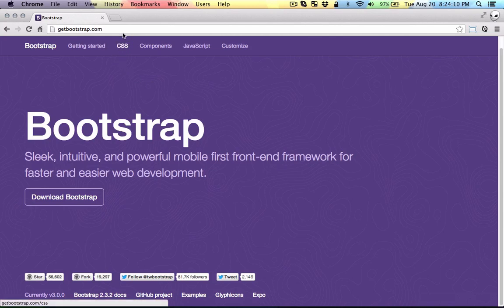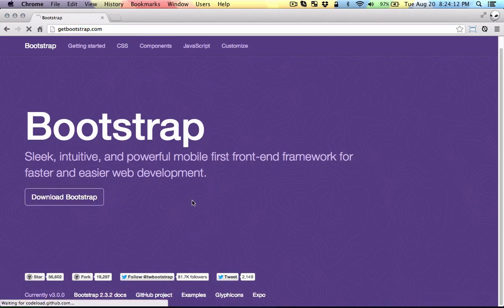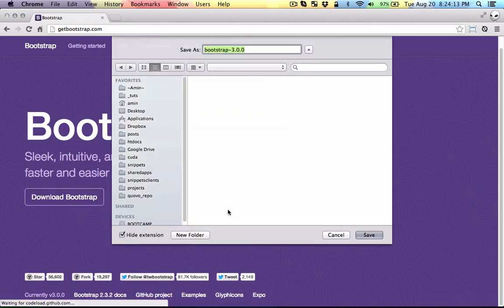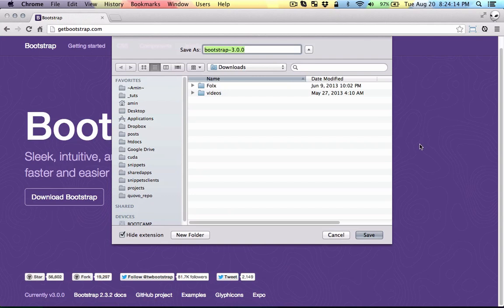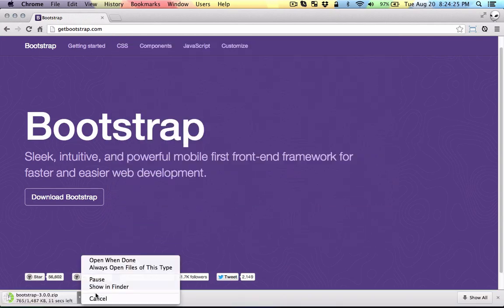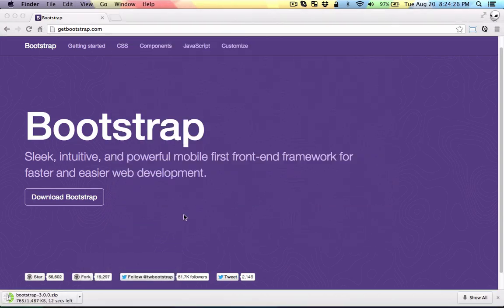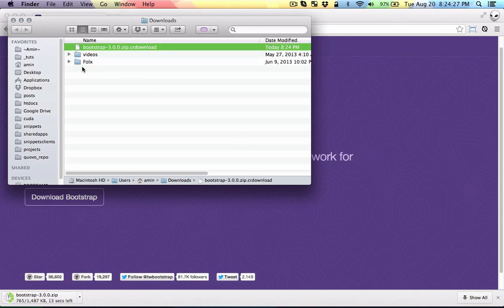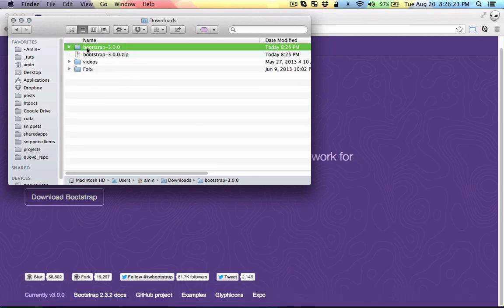Okay, so here I'm at getbootstrap.com. I'm just going to download the zip file and put it in the downloads folder. Now I'm going to head over to the folder and unzip the content.